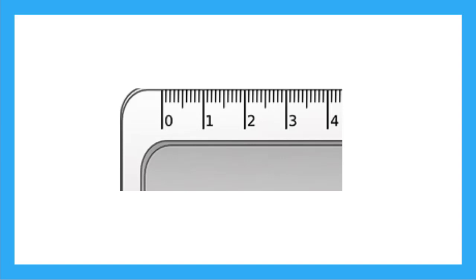Let's look at what a centimeter really is. Here I've zoomed in on our ruler. Do you see all the little lines between the zero centimeter mark and the one centimeter mark? How many spaces are there in one centimeter? We can count them.